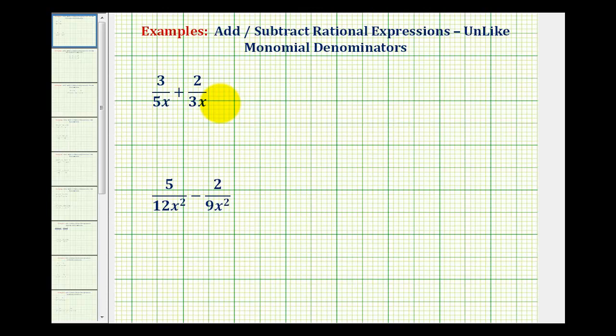Welcome to two examples of adding and subtracting rational expressions with unlike monomial denominators. The main thing to remember is that when adding fractions or rational expressions, we must have a common denominator in order to add or subtract the fractions.